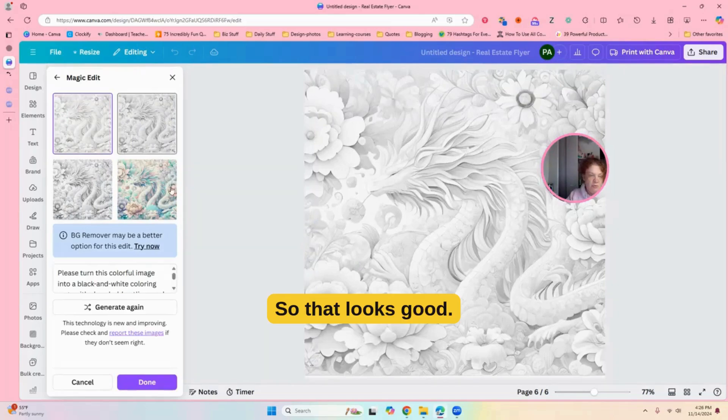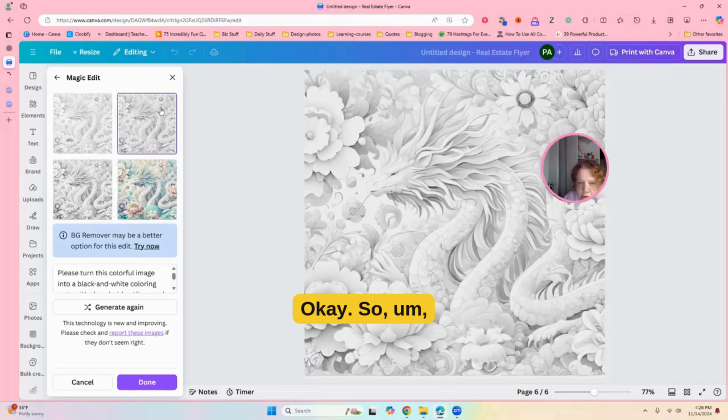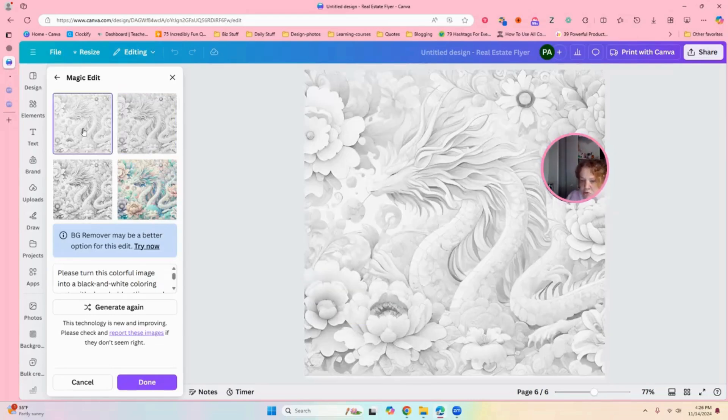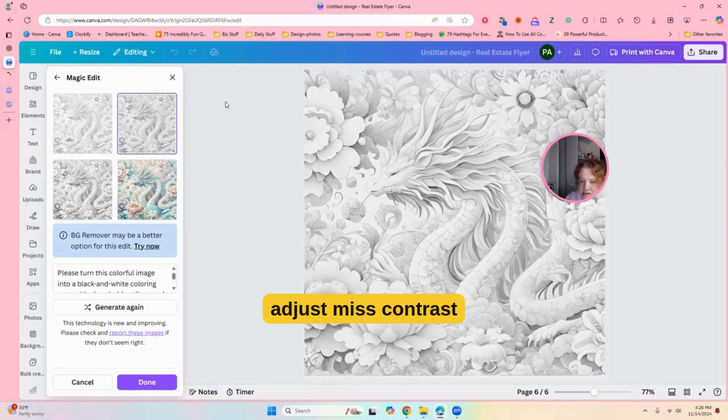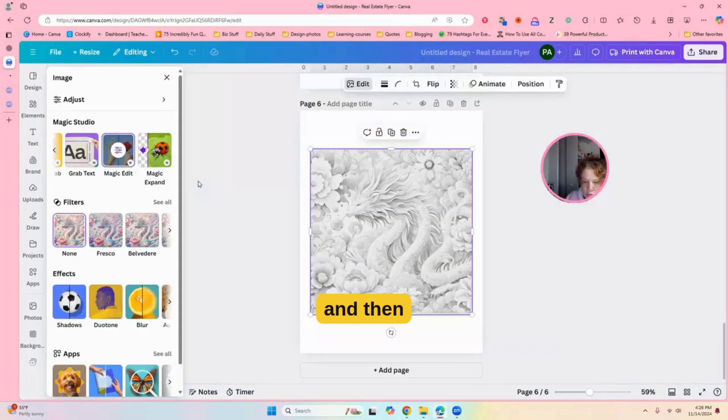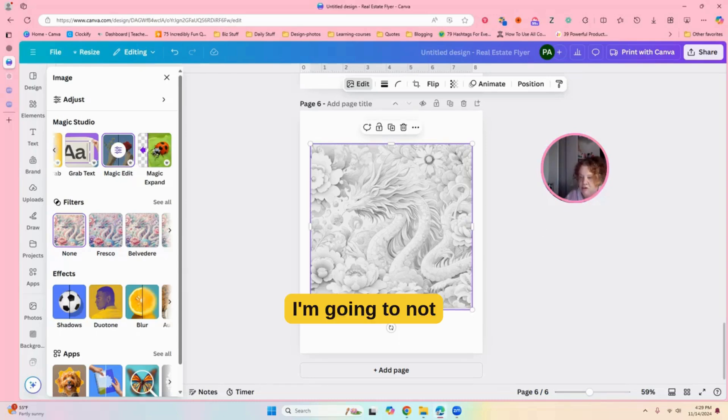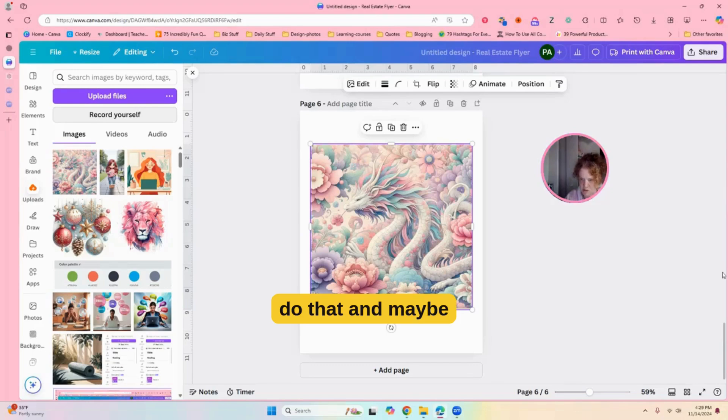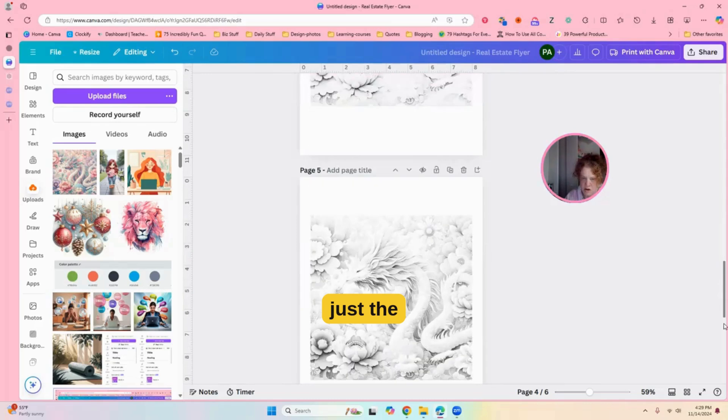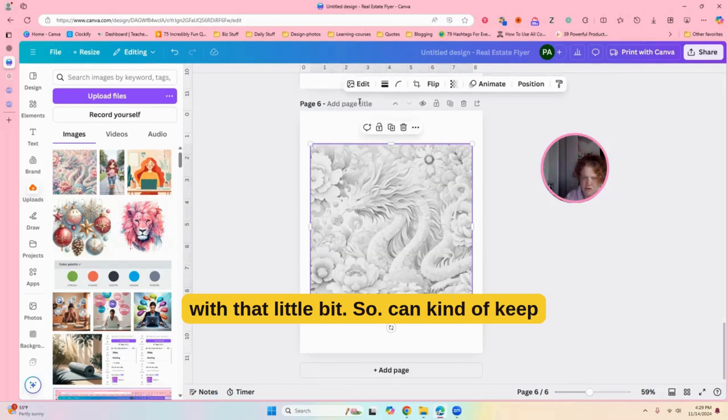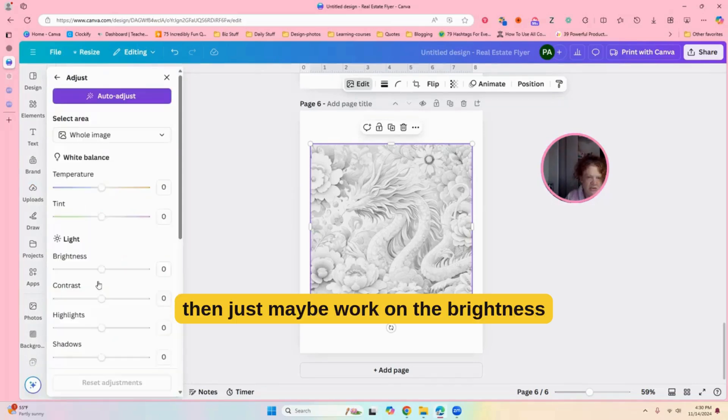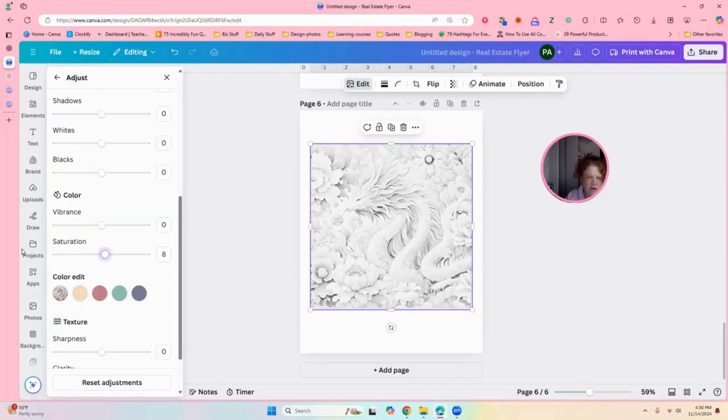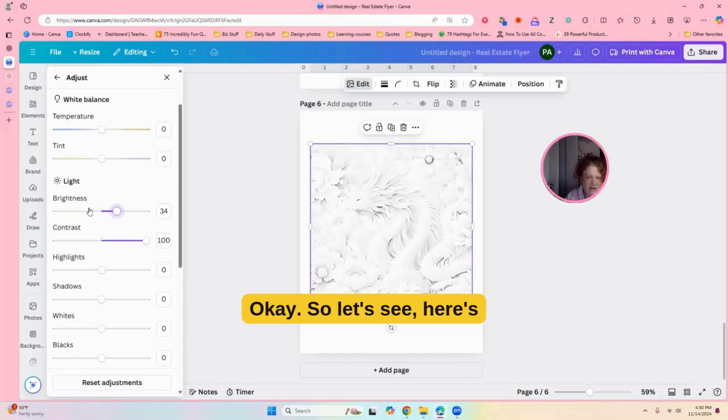Okay. So, that looks decent. Okay. So, yeah. But let's go ahead and edit this a little bit. We did the other one. And adjustments, contrast, that, and then brightness. Yeah, no. Okay. I'm going to not do that and maybe just the brightness a little bit go down. So, we can kind of keep that like that, I think. And then just maybe work on the brightness a bit.